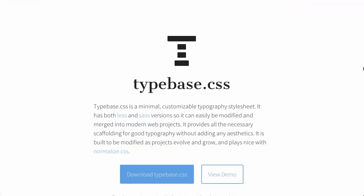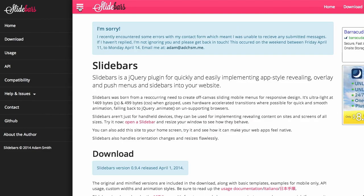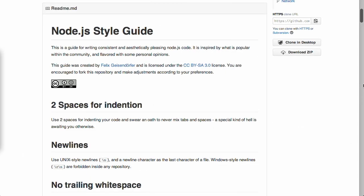I'm Nick Pettit. I'm Jason Seifer. And you're watching The Treehouse Show, your weekly dose of internets where we talk about all things web design, web development, and more. In this episode, we'll be talking about typography, sidebars, style guides, and more. Let's check it out.